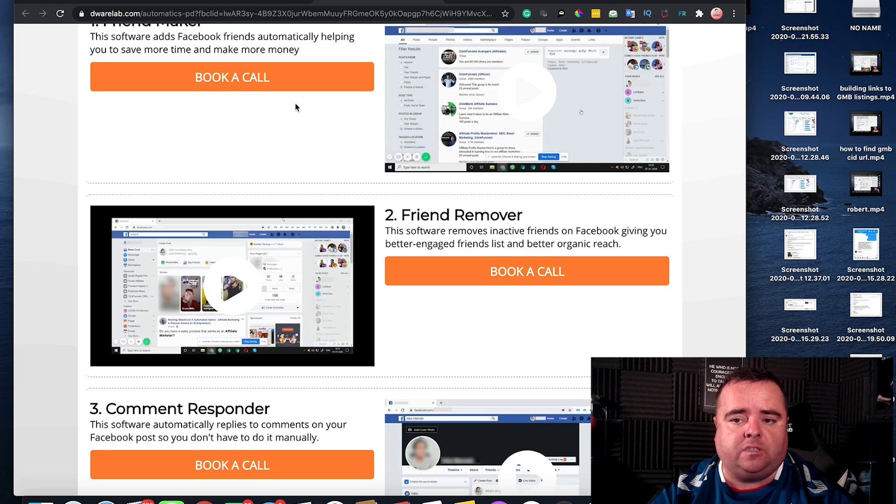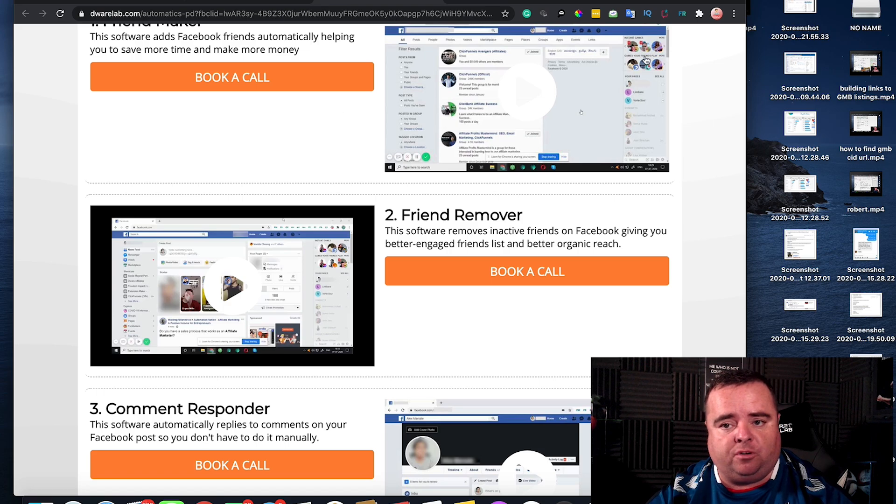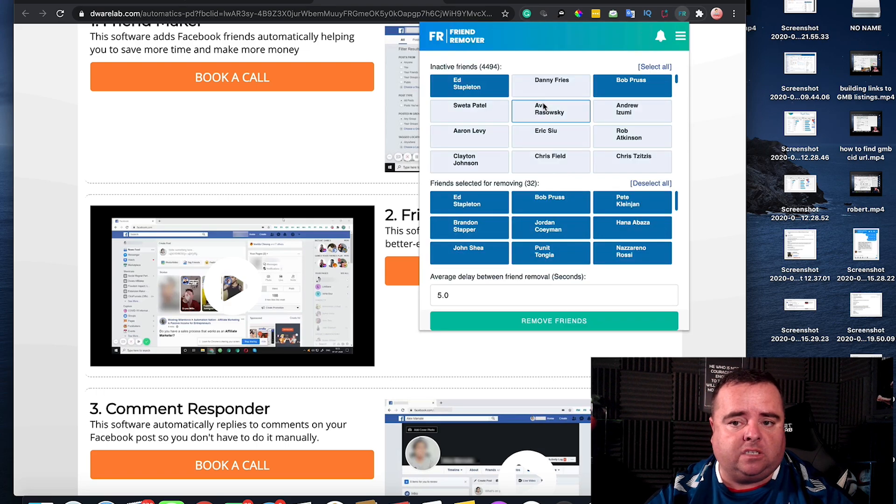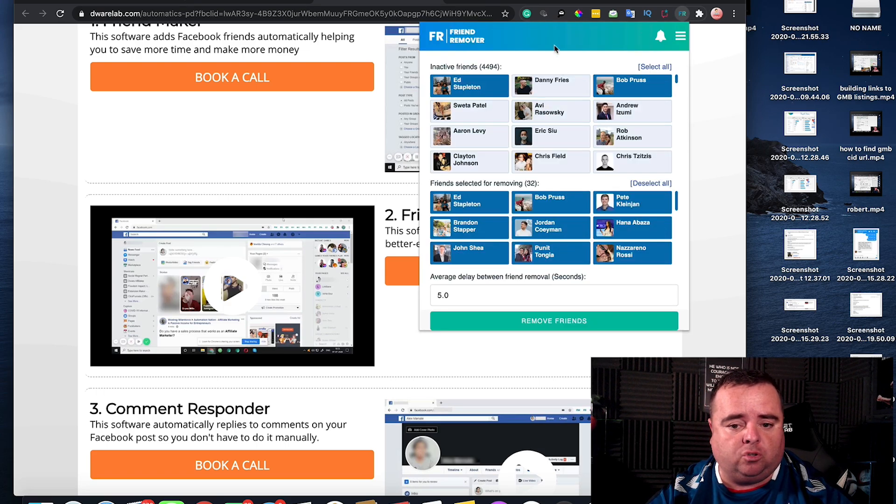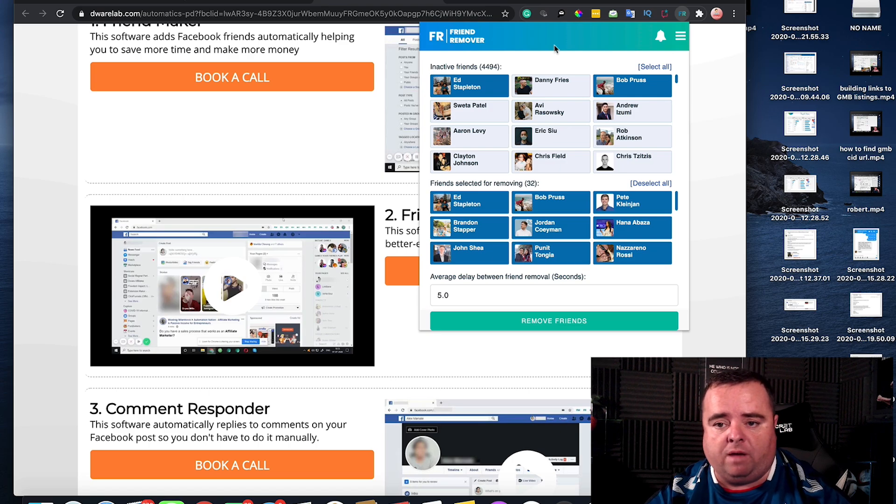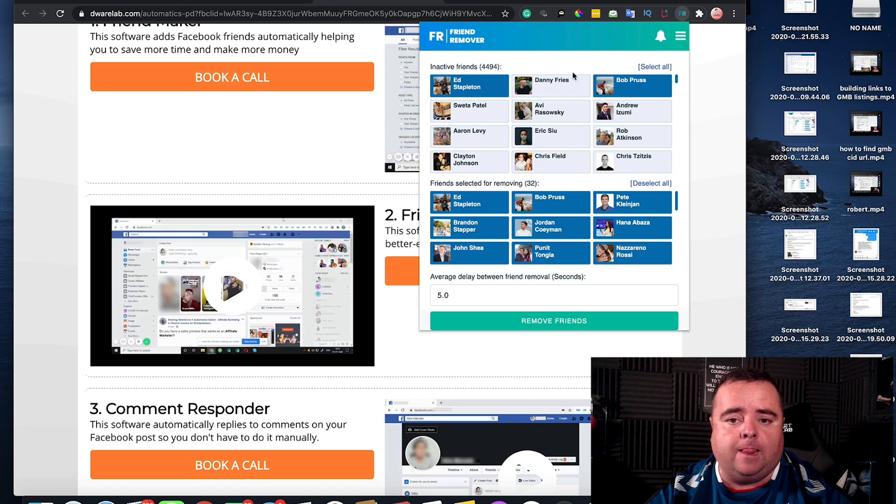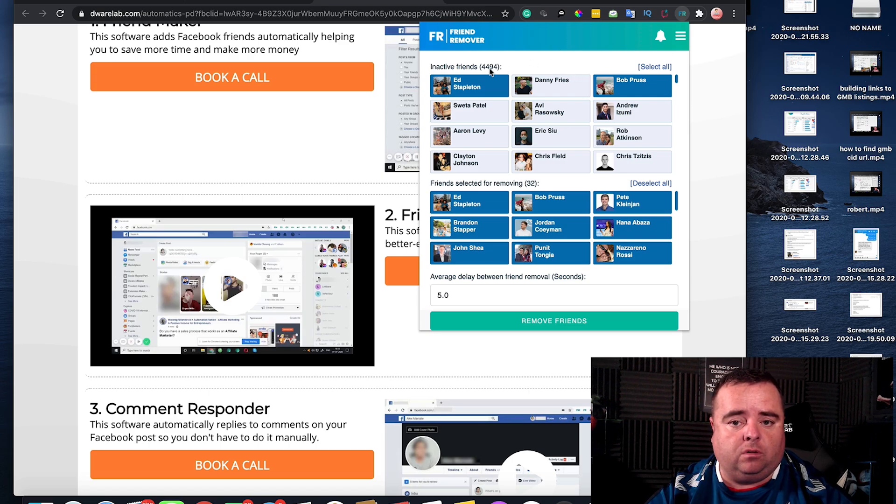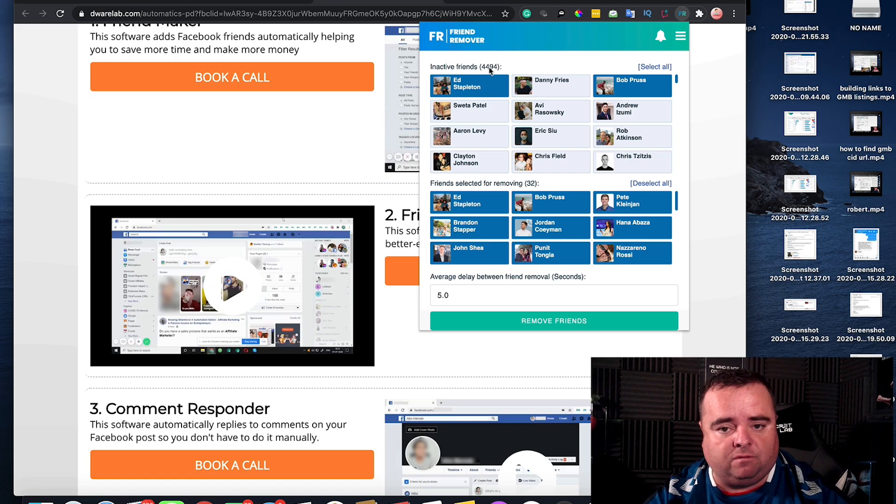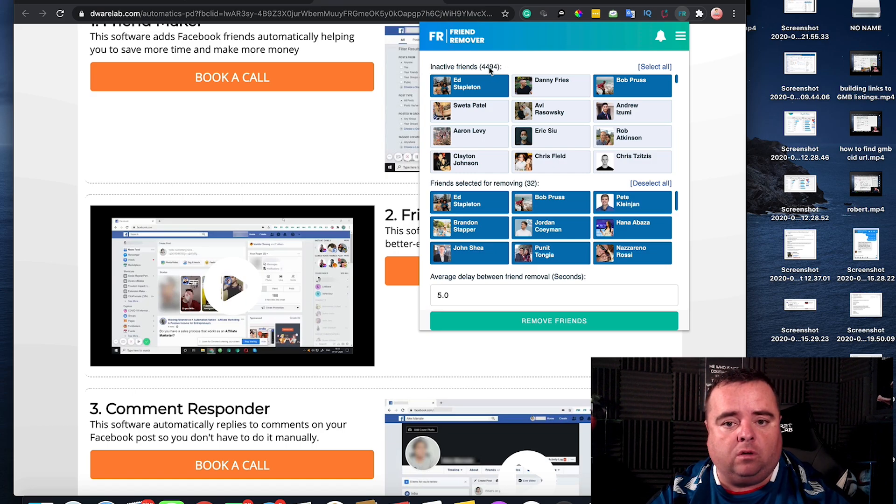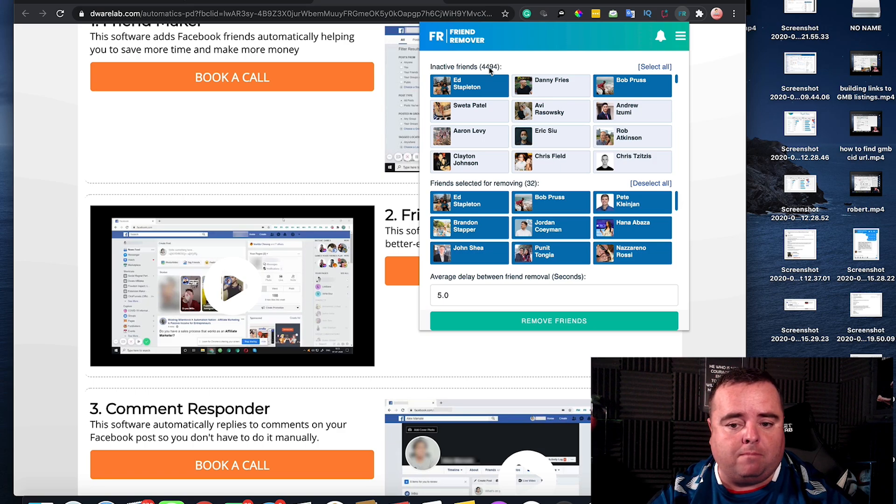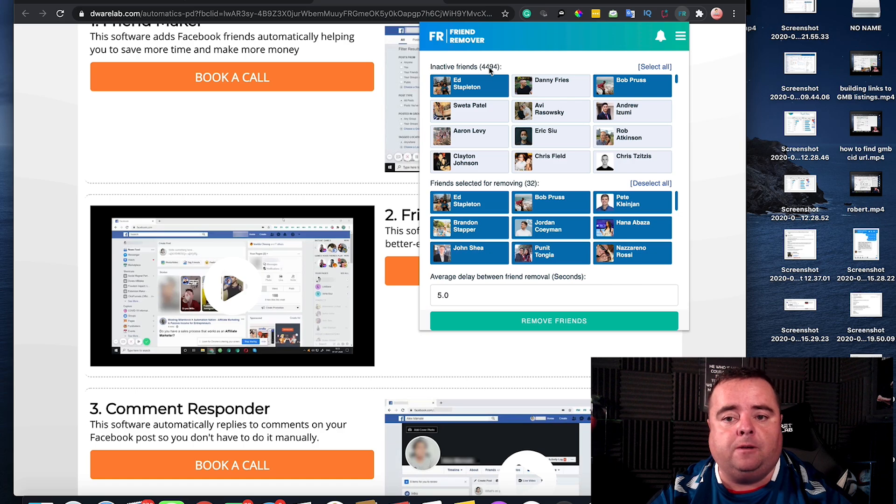What it does is scan all of your posts, so you can scan all of your posts over the last three or six months or whatever you want and it will give you all of your inactive friends. Out of the 5,000 friends that I've got, 4,494 of them are inactive, so I've got to do a massive purge.